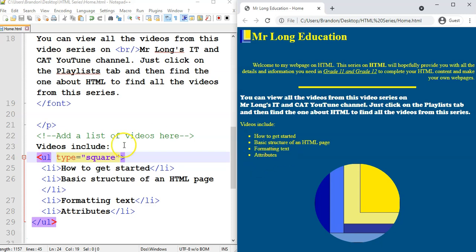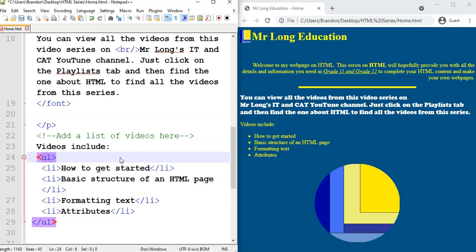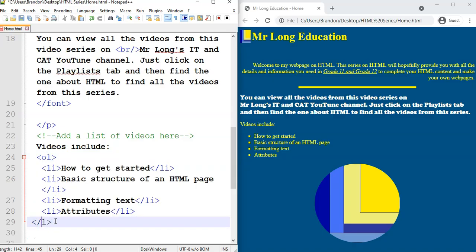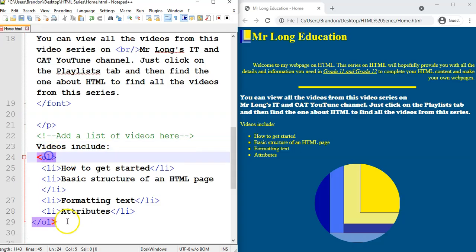Now maybe I don't want an unordered list — maybe I want an ordered list. Then I can just change the ULs to OLs. So I get very confused between OLs and ULs, but that's an ordered list — just by changing those ULs to OLs. I also took out the type, because there's obviously no disk in an ordered list. With OL, even though I've got no numbers in front of my items, HTML has added the numbers automatically.